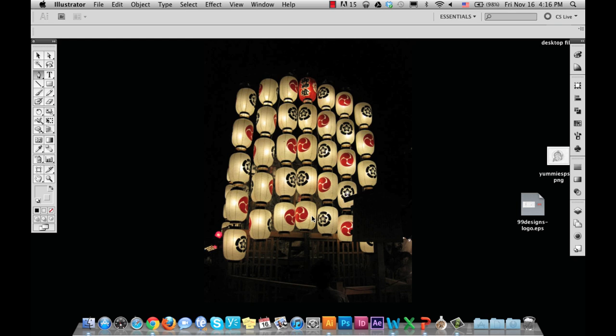Once you have a tight sketch, scan your composition into the computer. Your drawing should be scanned at 300 dpi or higher, because you will need to zoom closely to the image while you vectorize it.